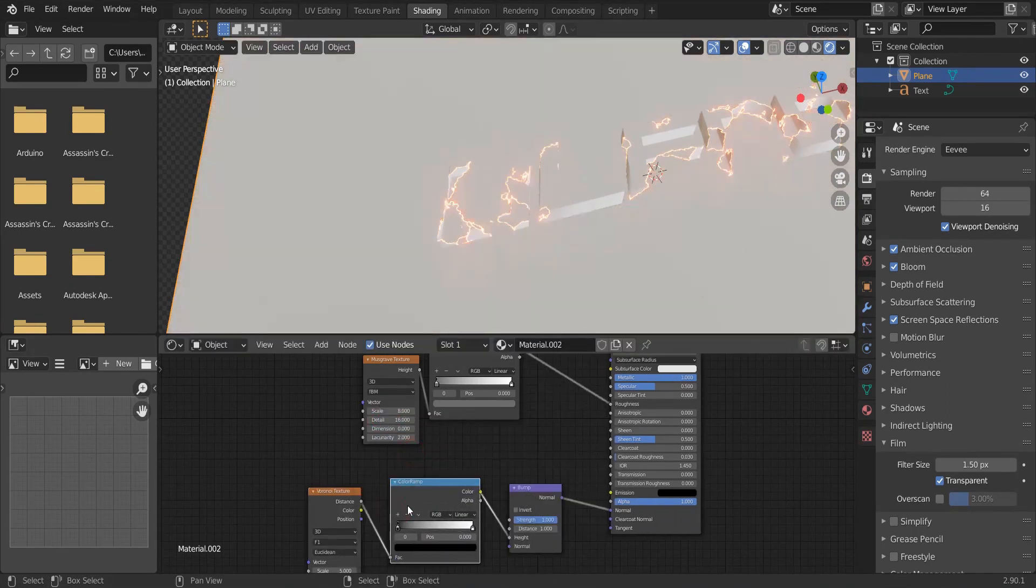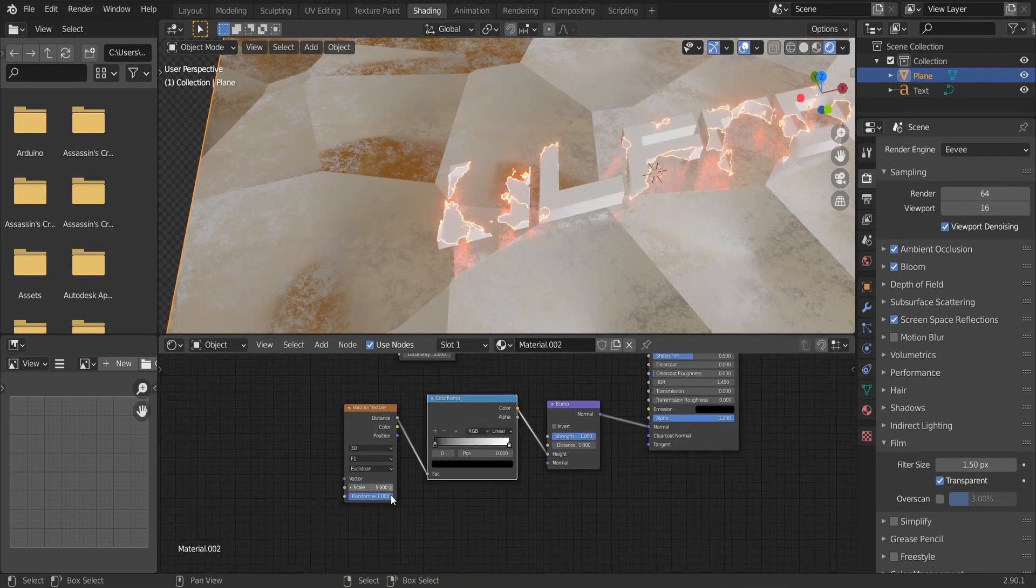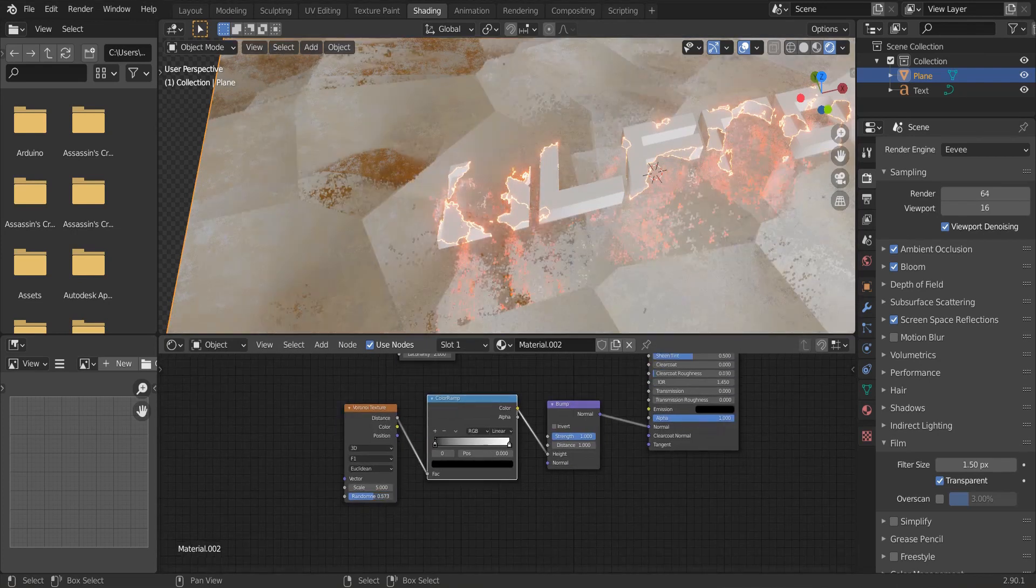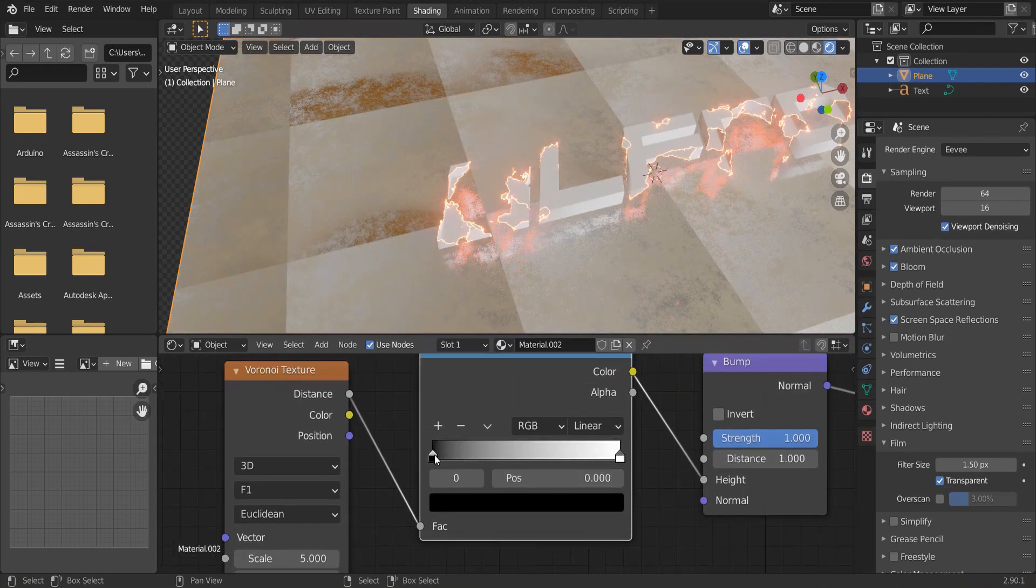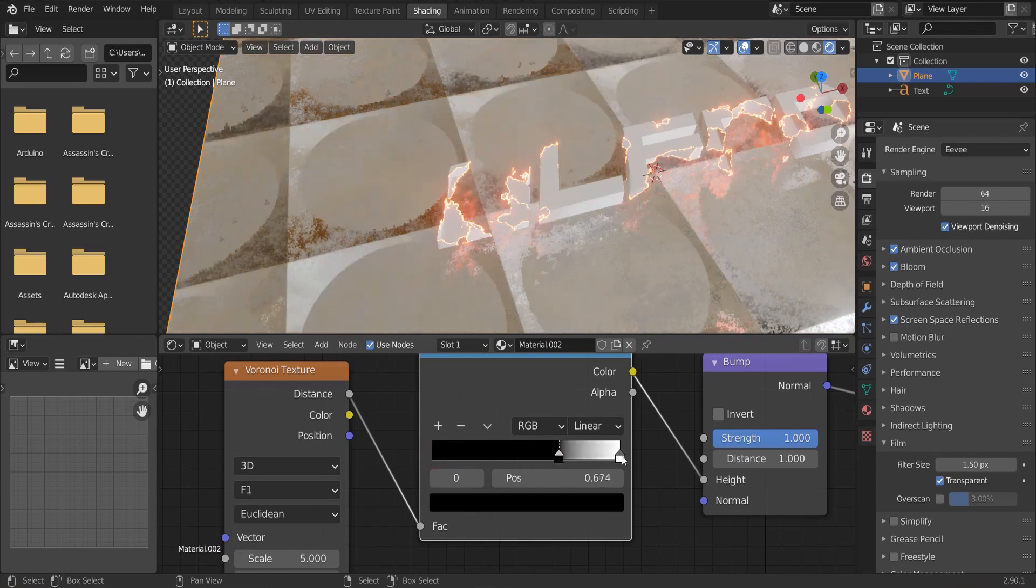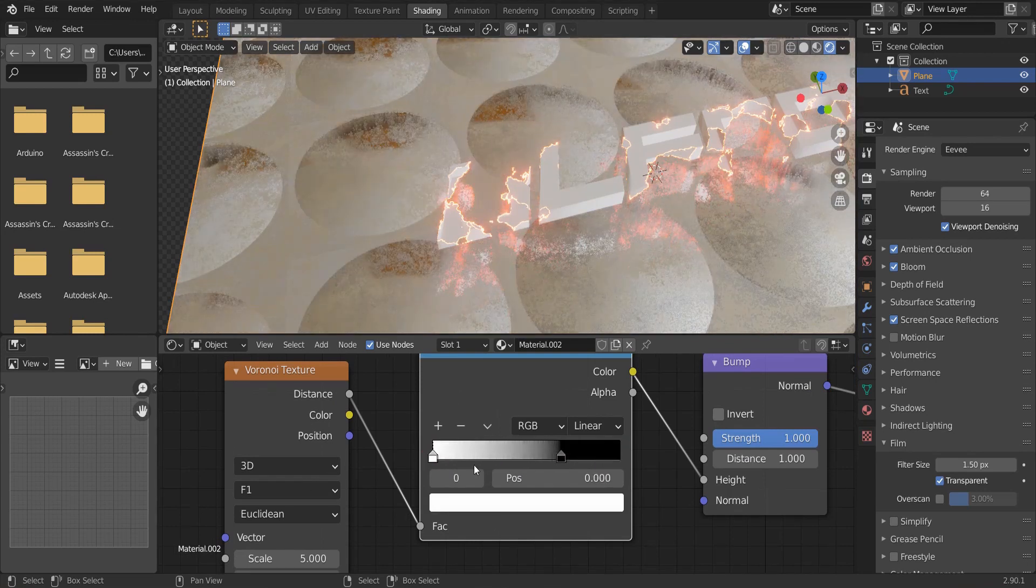Add a color ramp in between them. Reduce the randomness to 0. Flip the color ramp.